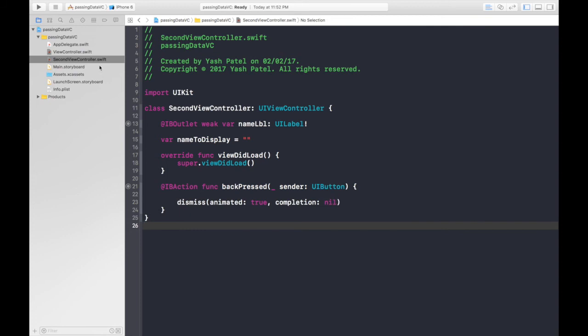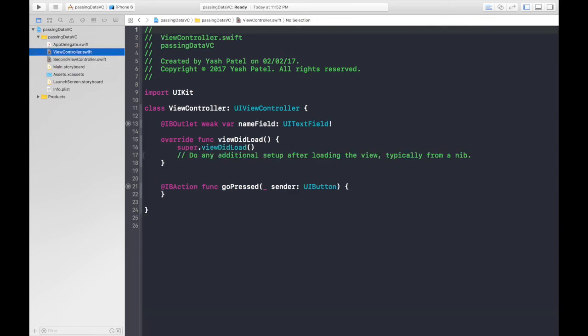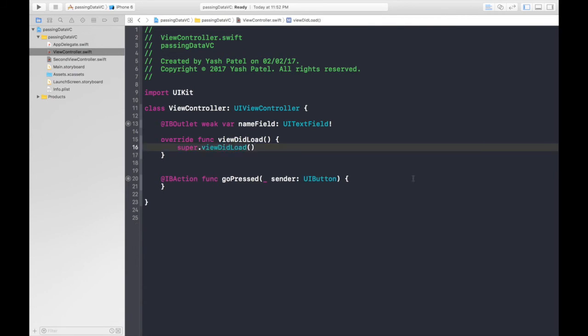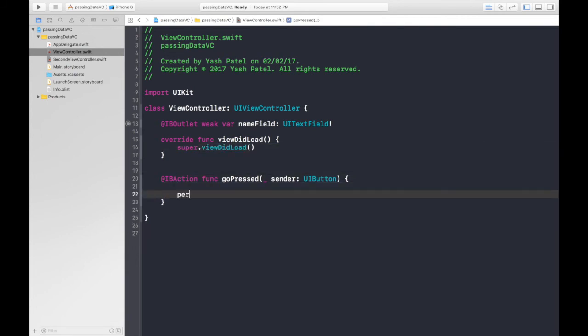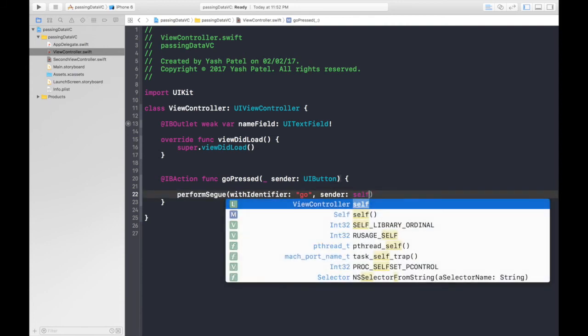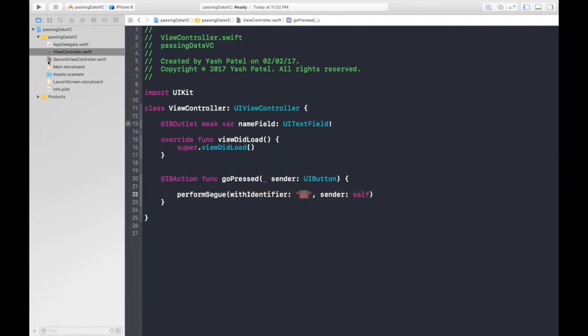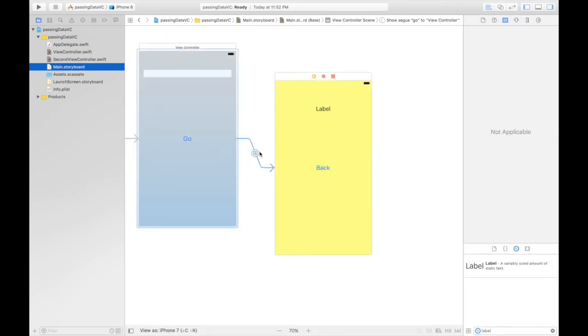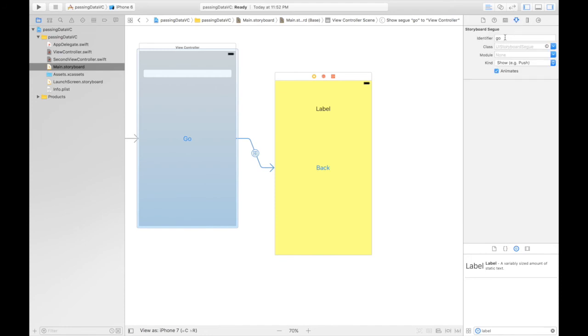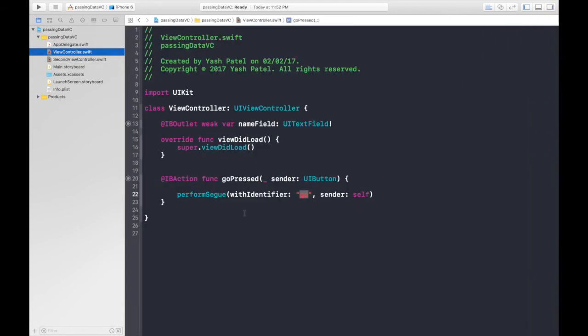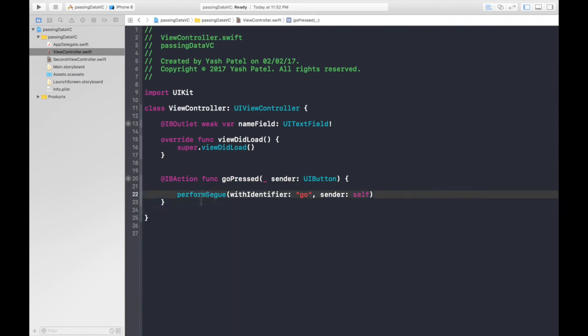Now the main thing is performed over our first file. So first of all under go pressed will perform segway with identifier is the name which we gave to our segway and sender will be self. This go is what we named here. This thing. This go. This is really important.